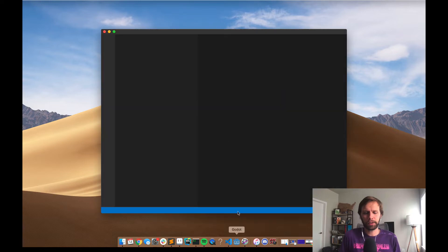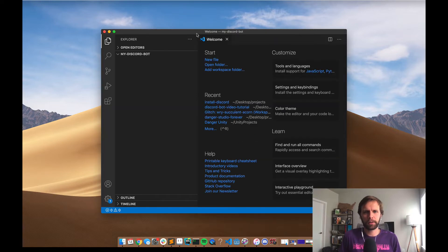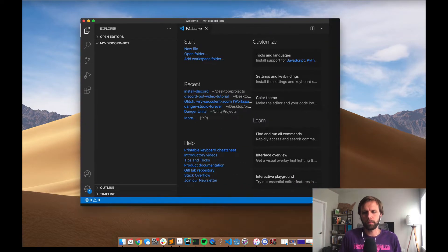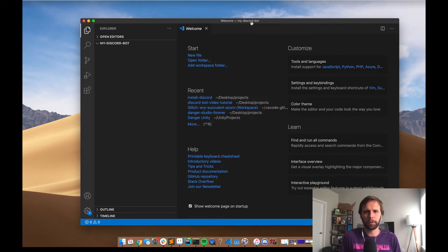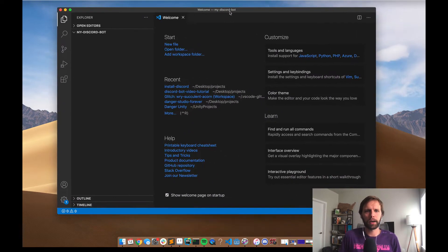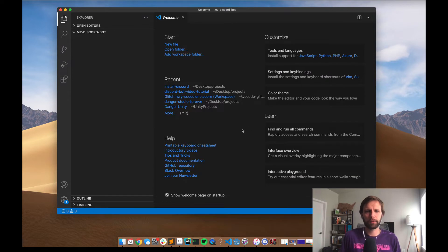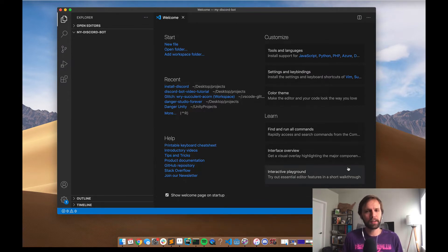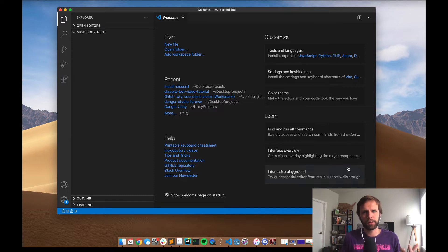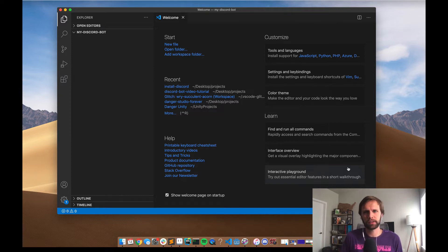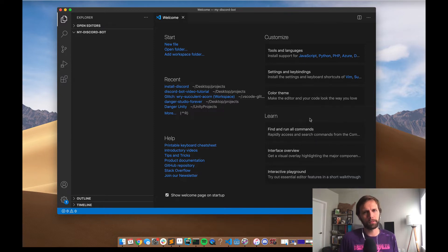You can use whatever text editor you want, whatever terminal you want. We're going to need both, but I like VS Code because it comes with a really nice terminal built in and it's totally free and open source to use. So if you're totally new to this kind of thing, I highly recommend VS Code. I'll link to that in the description below.